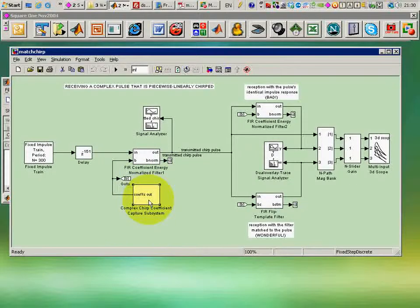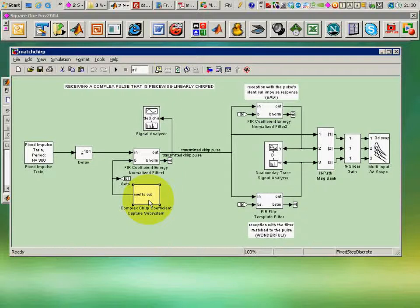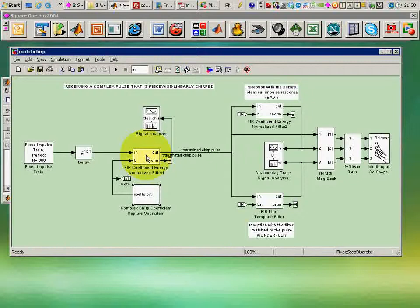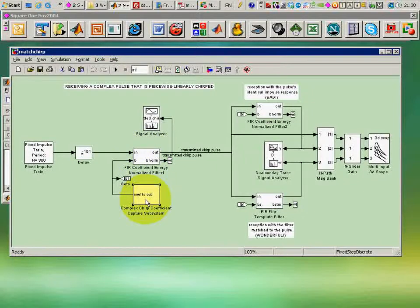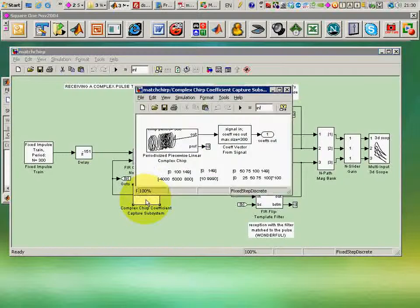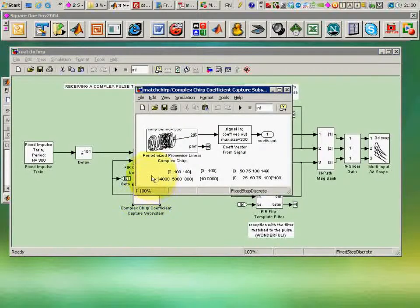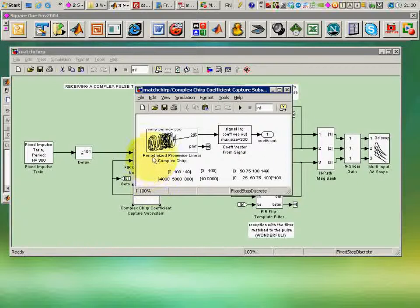Well, of course we could write an M file and generate the coefficients and load them into the MATLAB workspace and then broadcast them up to blocks. But we would like to have more flexibility than that, particularly since we're going to have a lot of linear segments. So what we can do is turn matters on their head and actually use a signal generator to produce the coefficients of a filter.